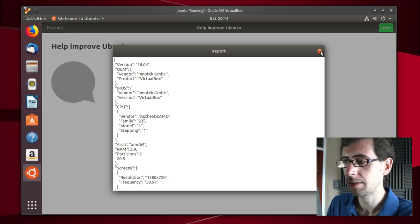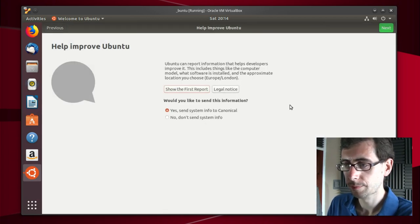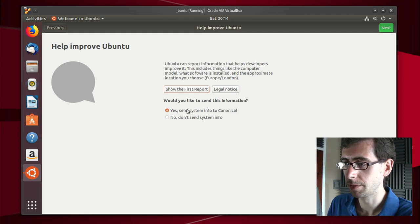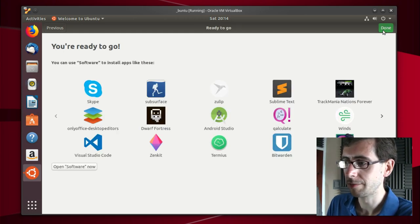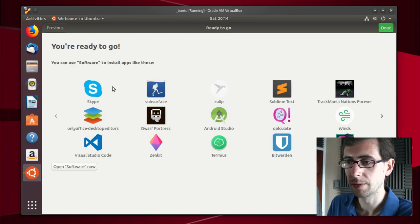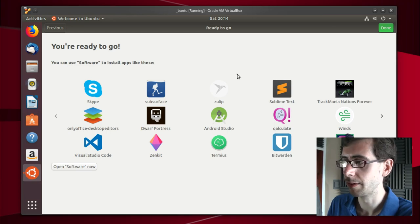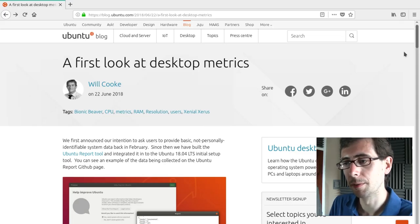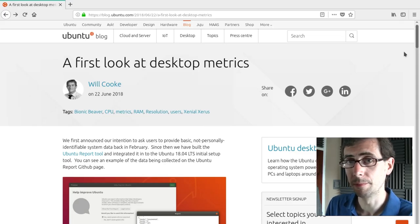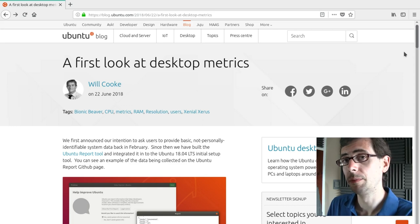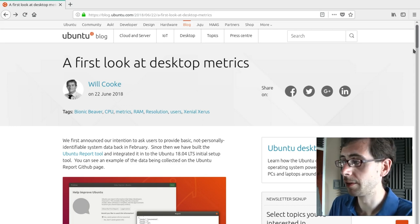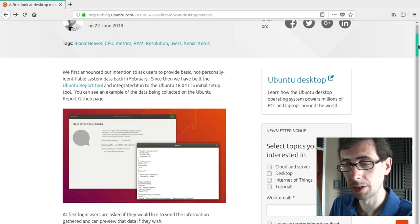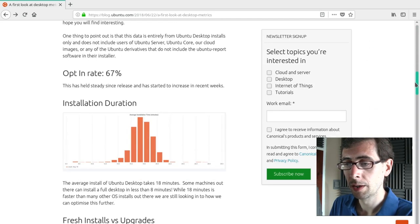But anyway, that aside, we might as well send the information upstream, and there you go. And then there's some stuff from the Software Center. Okay, so let's take a look at the blog post where they publish some of the desktop metrics. I will put a link to it down in the description below. It's worth a read. It's pretty interesting here.